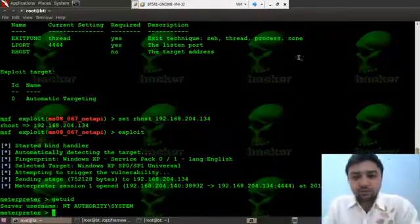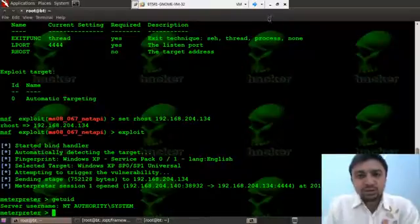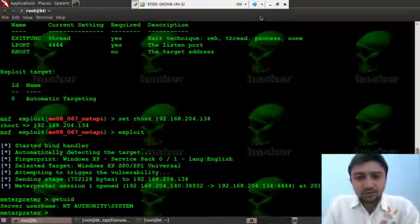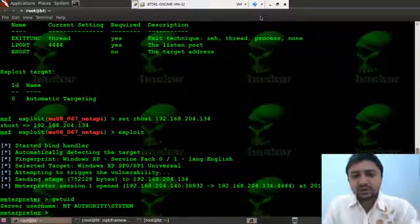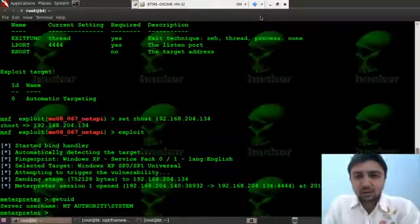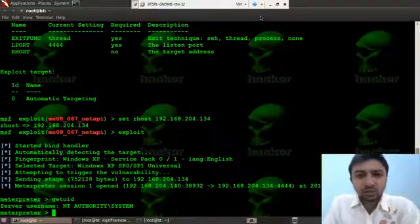So what further we will do is we will create our backdoor file. We will set a payload on that particular file. We will give some bytes, some instructions whatever we want to execute on the remote computer when the victim logs in.